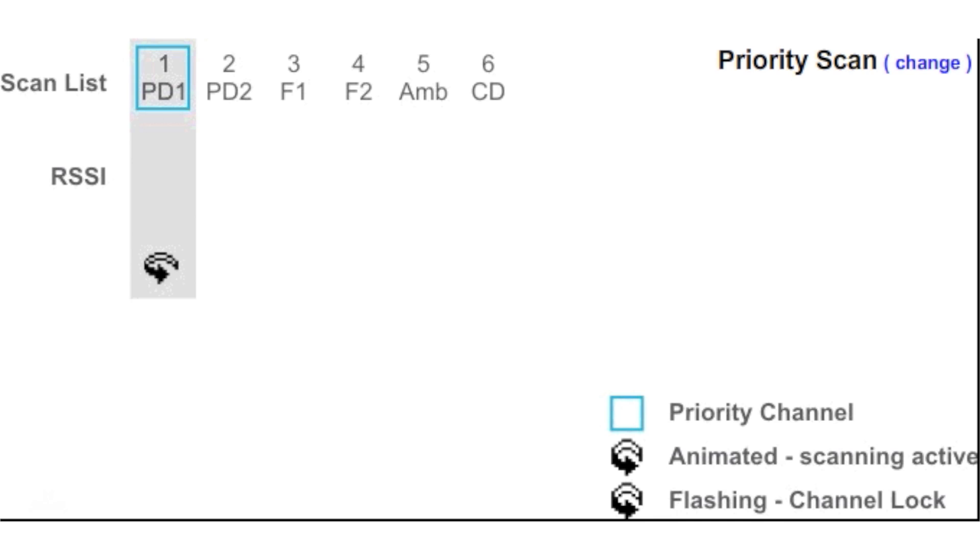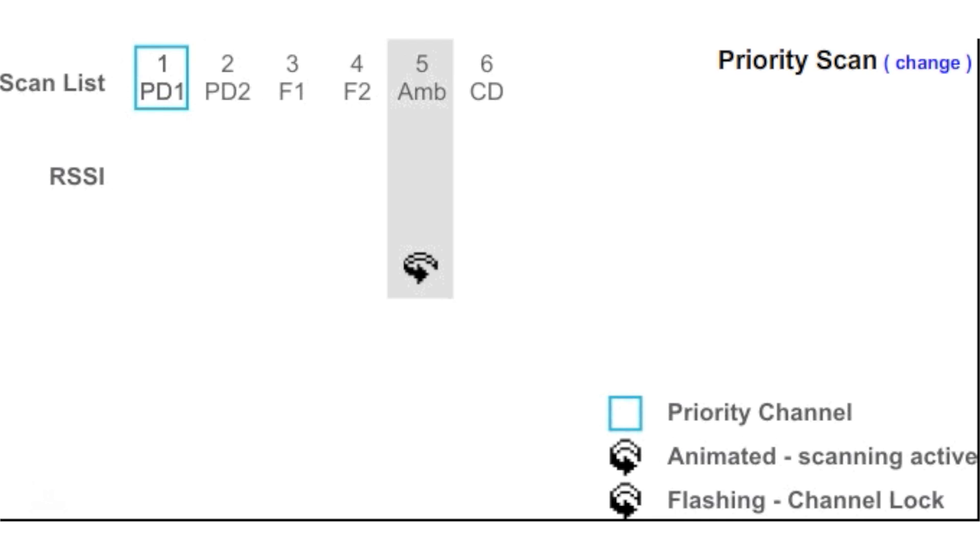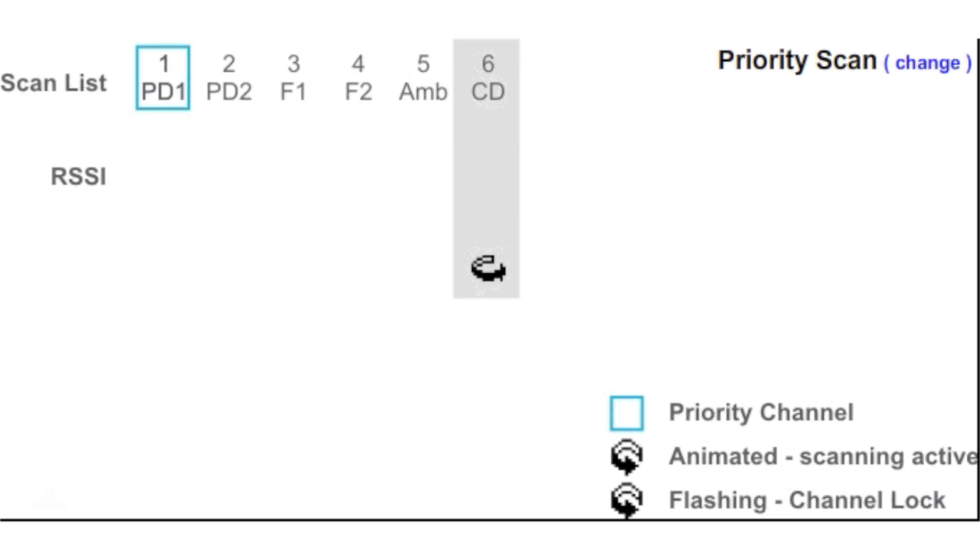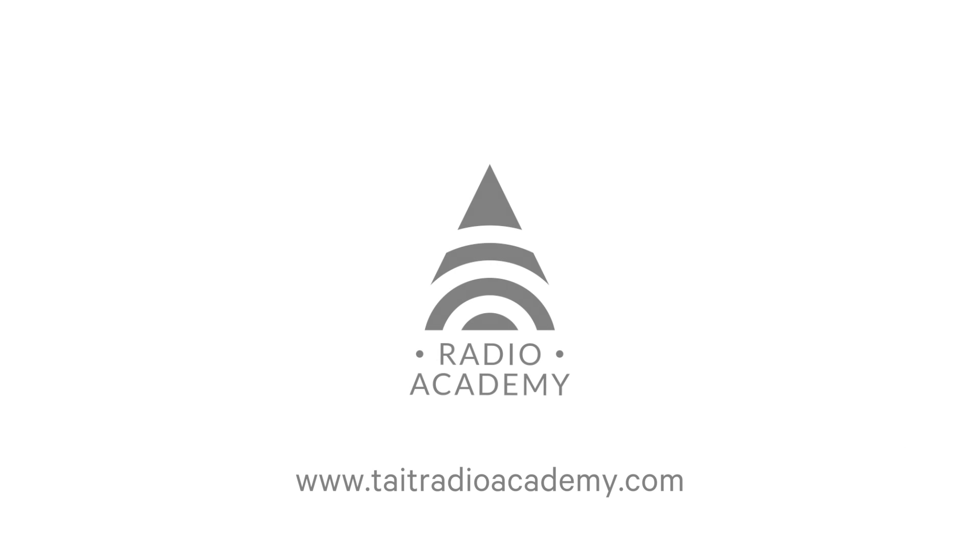Priority scanning can be configured on a radio to allow important channels to be scanned more frequently or sooner, in order to capture important traffic ahead of time.